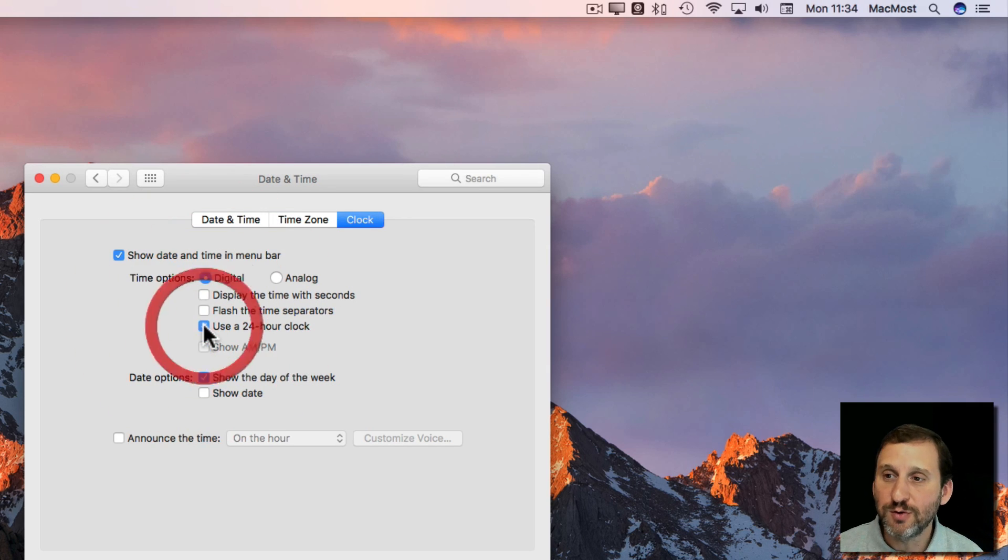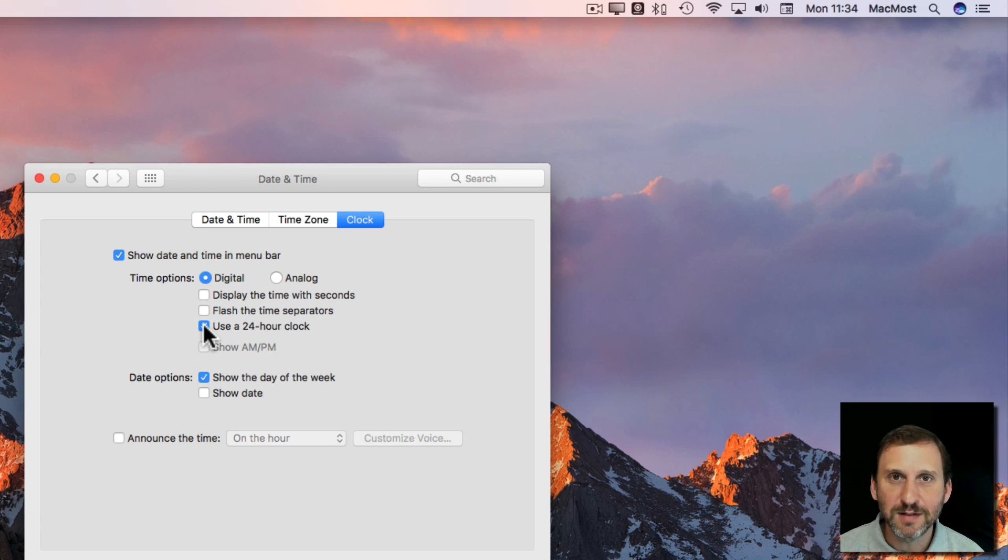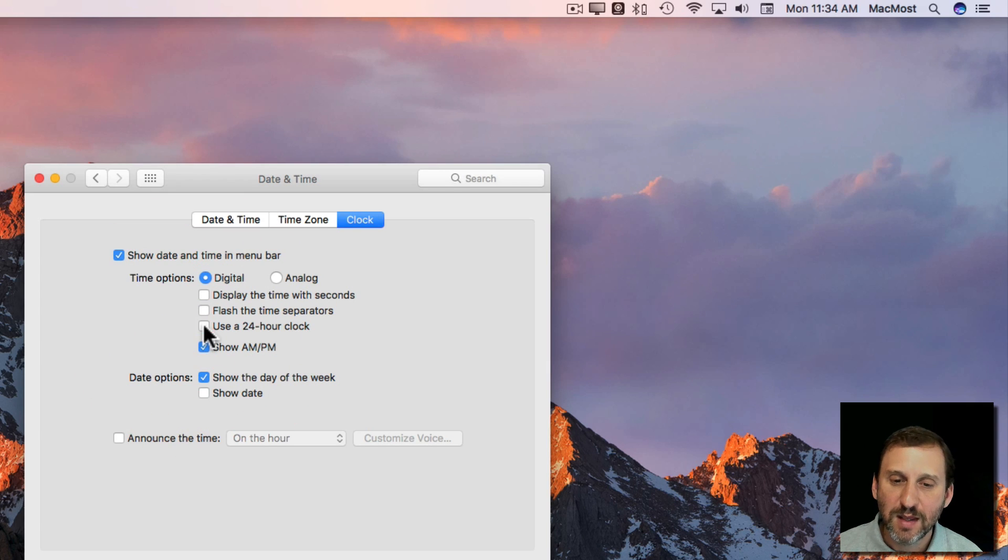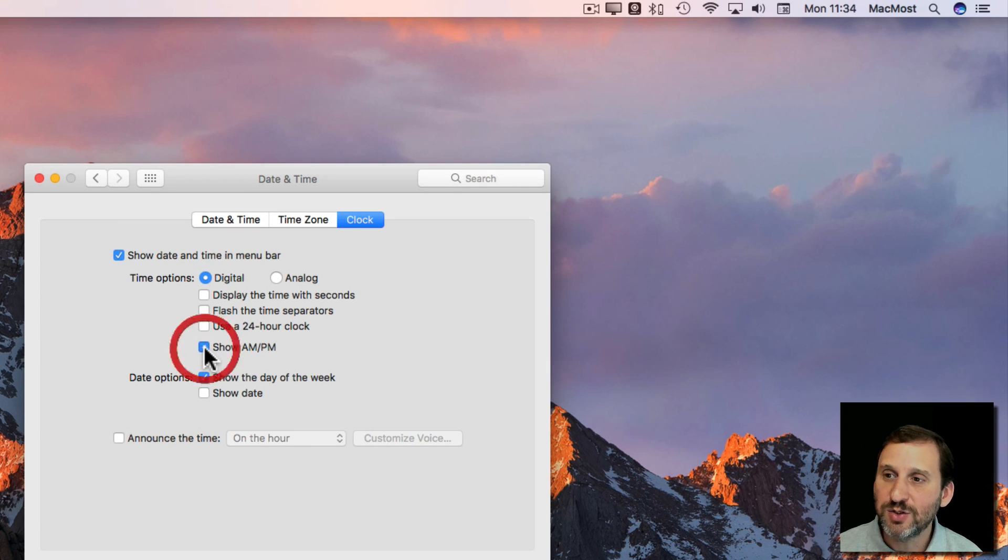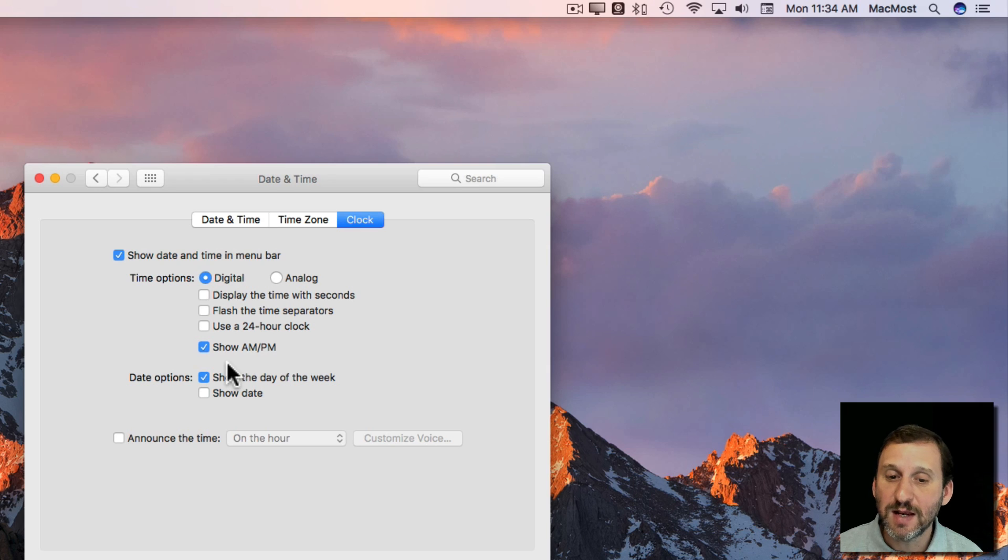You can go to a 24-hour clock, so 1 o'clock would be 13 and 11 o'clock at night would be 23. You can have it show AM or PM as well, so you can highly customize that.